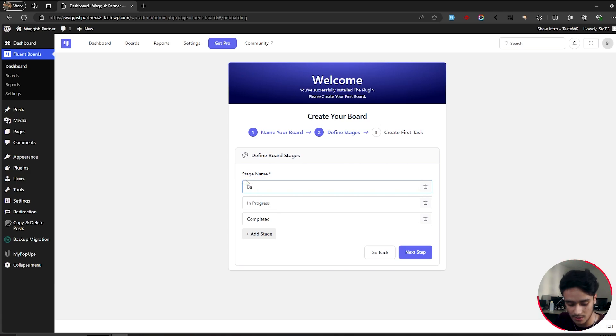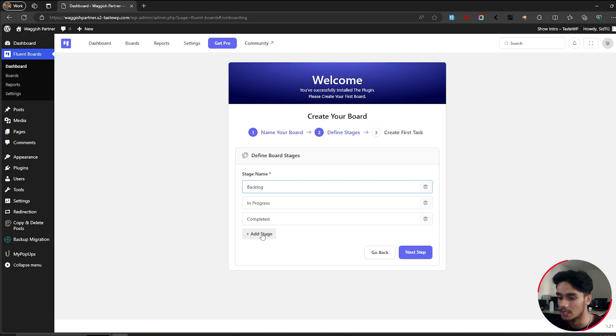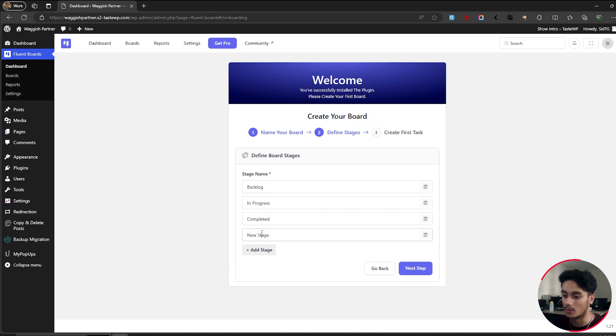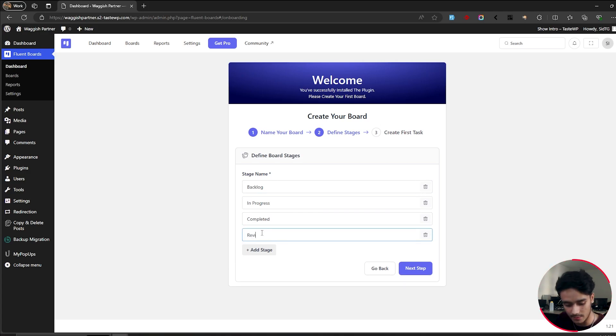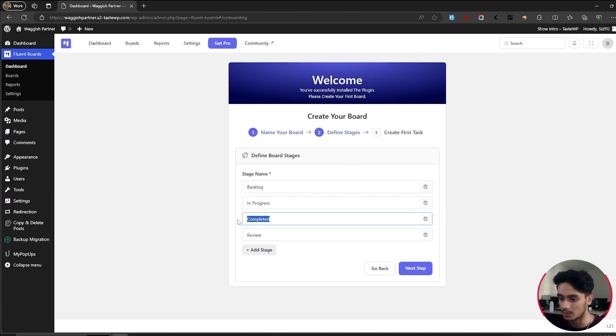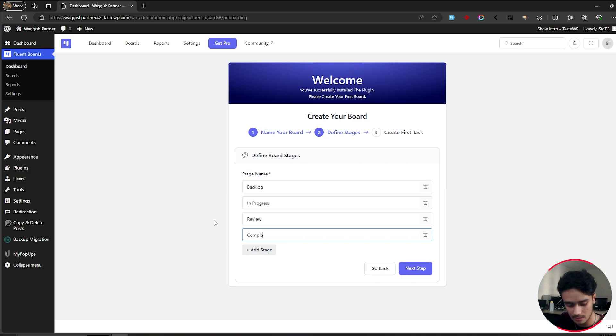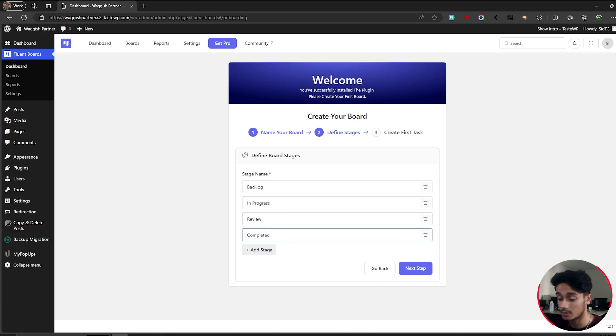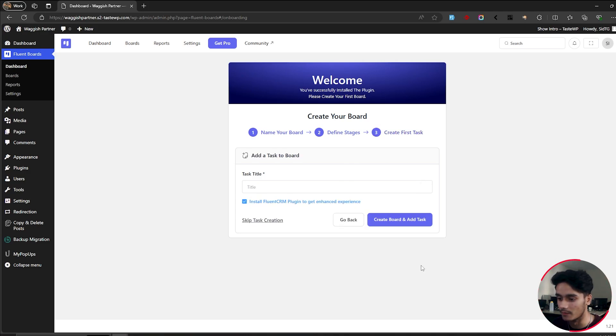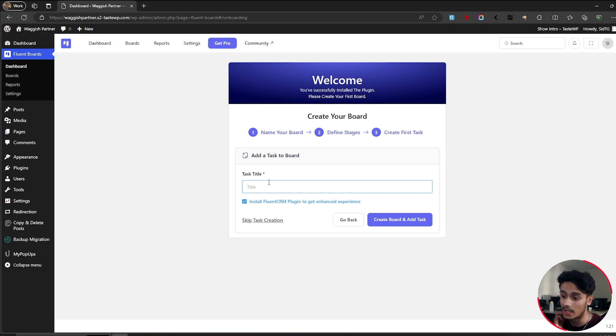Maybe I want to change this to backlog. So there you go. Backlog in progress completed. Maybe I want to add another section for review. Then I'm just going to type in review and actually I'm just going to make this review and I'm going to make this completed. Now, the reason I did that was because I don't think you can drag these around. So it would have been better if I could have dragged these around, but regardless, there you go. Review and completed. Done.